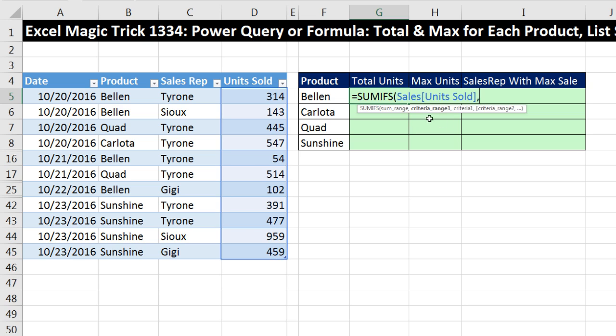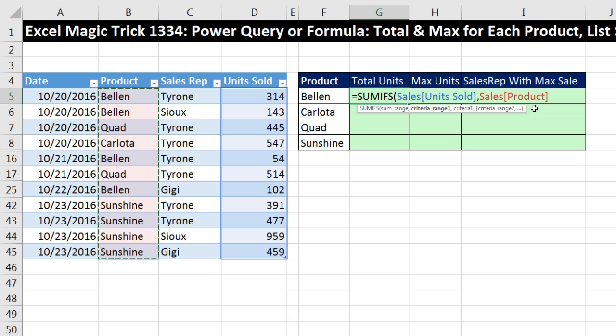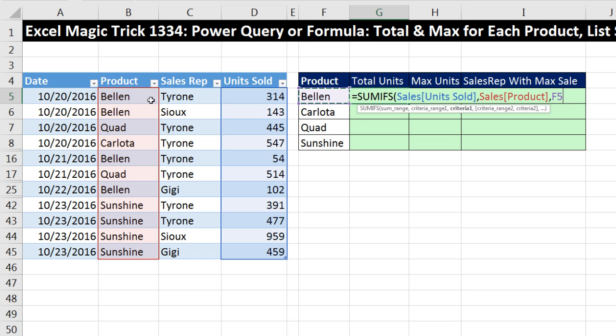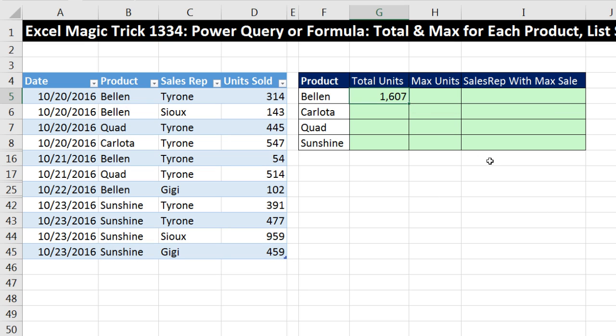Comma, criteria range, the entire product column. Table name, field name, comma. And then we have our criteria, a simple relative cell reference. SUMIFS, we'll look through the product column, find all of the Bellens, and then add all the numbers from the units column. Control-Enter, double click and send it down.